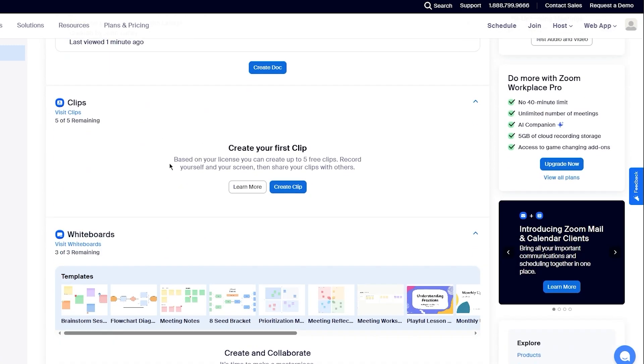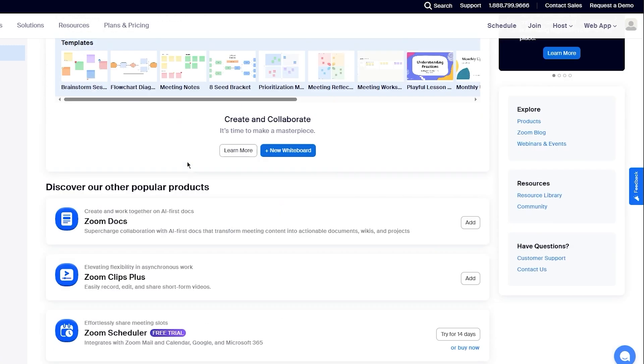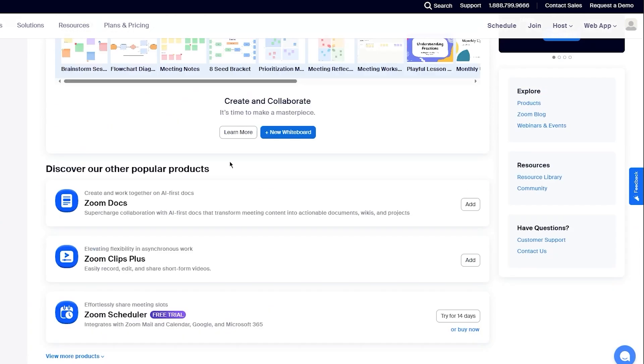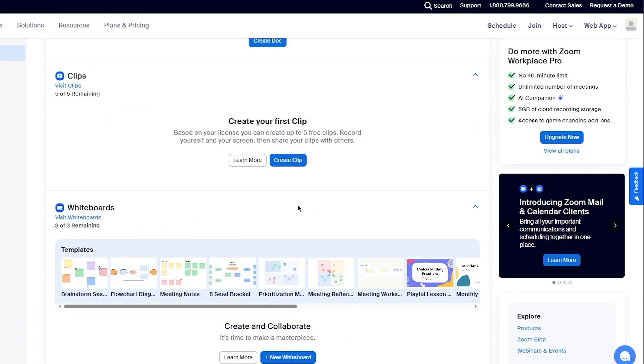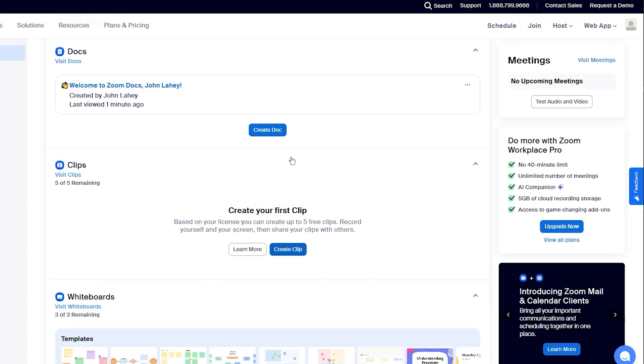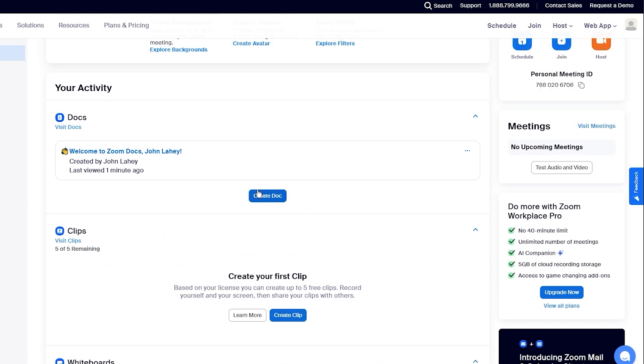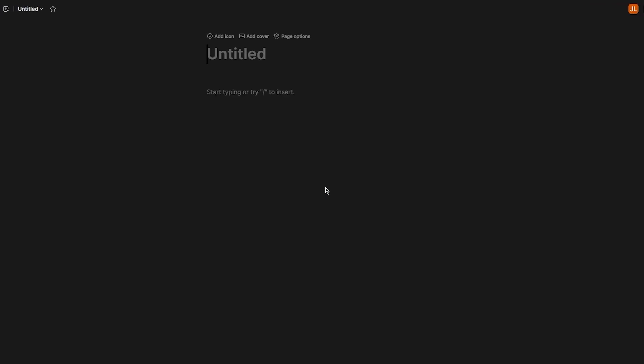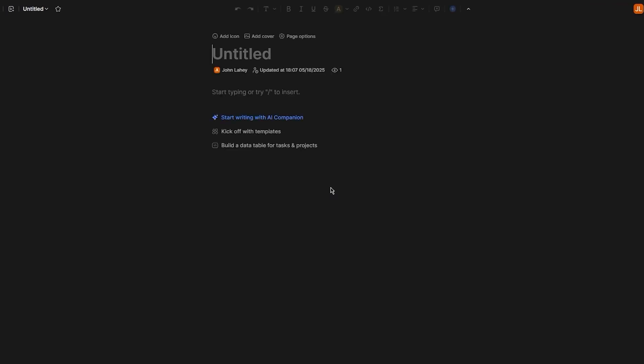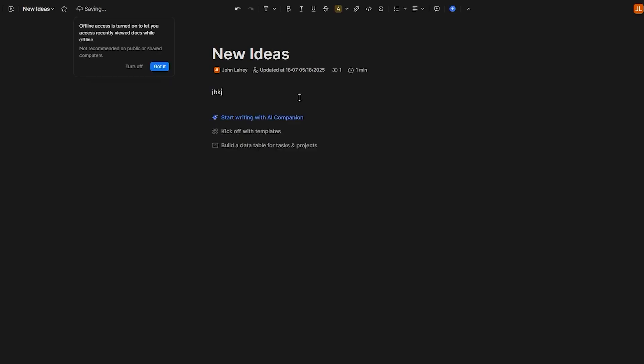Your clips, your whiteboards and everything all in one place. You can also create proper general clips or docs. Let's say I want to create a doc for myself that in future I will share ahead. If you've used anything like Notion, you definitely know how you're going to be able to use this. Let's say I want to create a doc of new ideas.